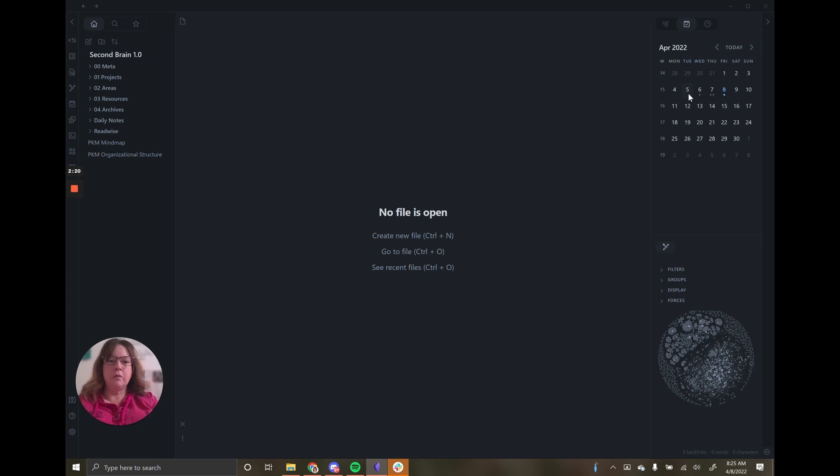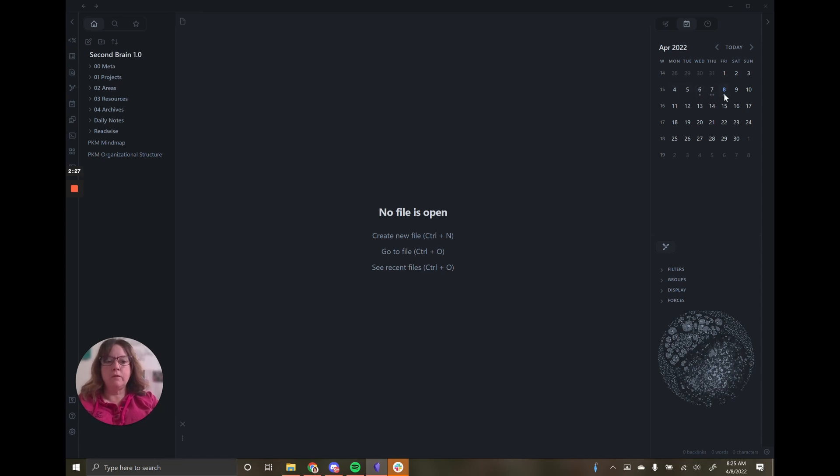One of the great things about the calendar plugin is I can quickly see which days I have daily notes for in this vault. So I have daily notes for the 6th, 7th, and 8th in this vault.